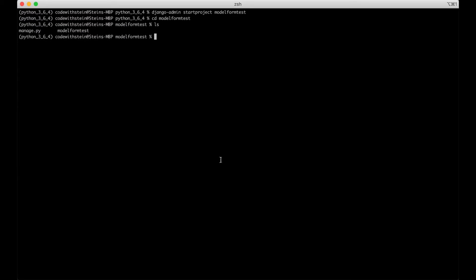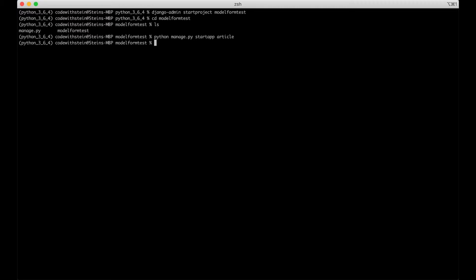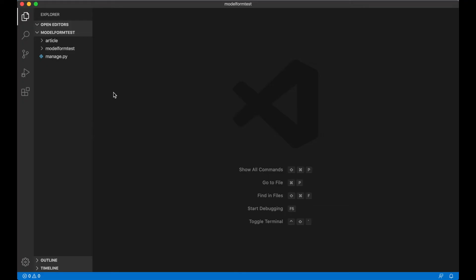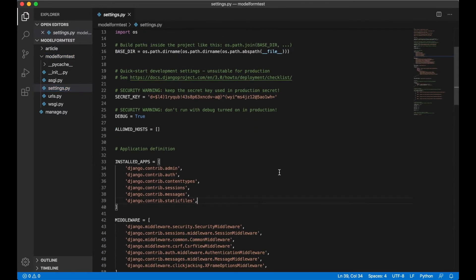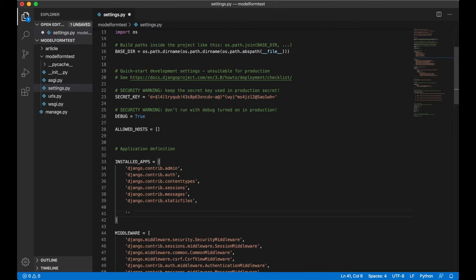In order to test the model forms I need to create the app. We run python manage start app, we can just call this article. Then we can go into VS Code or whatever editor you like and open up the project there. Now that the project is open in VS Code, the first thing I want to do is go into model_form_test and settings.py. I want to add the article app we just created, so inside installed apps I say article and save. So now Django knows that the article app exists.